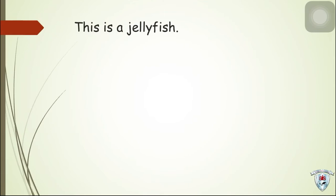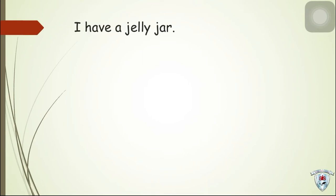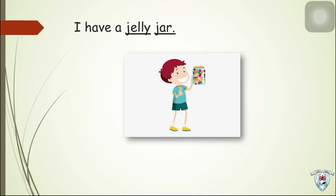Next, this is a jellyfish. We have jellyfish. Next, I have a jelly jar. And we have jelly and jar.